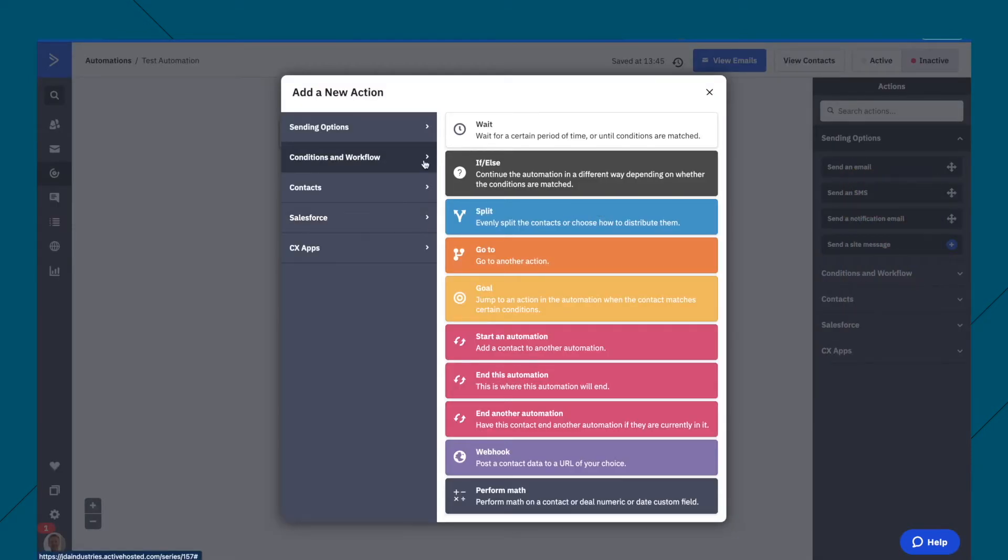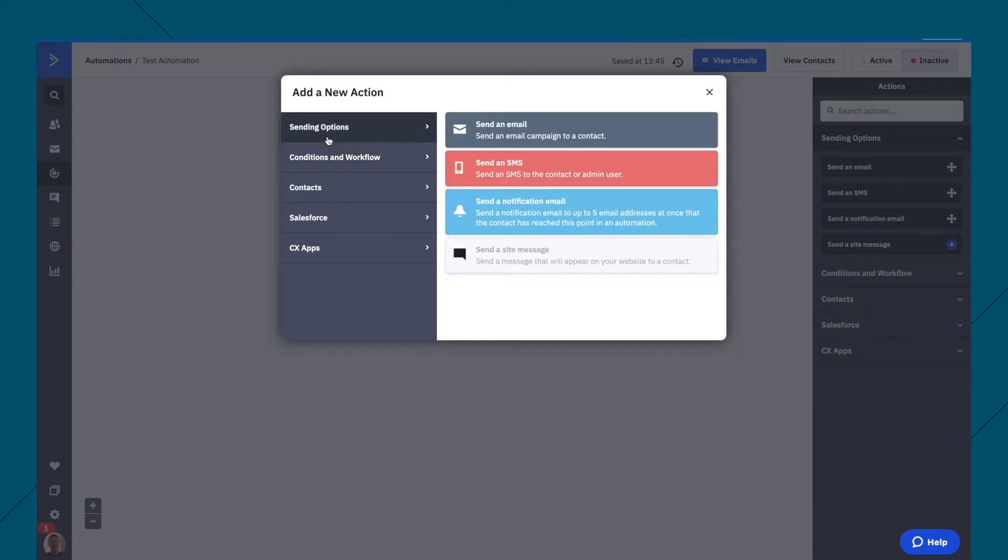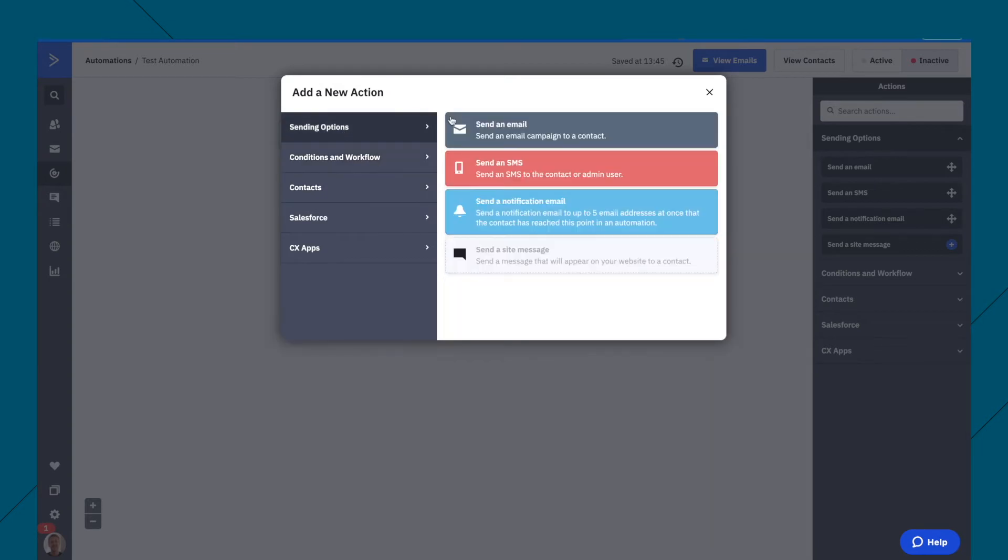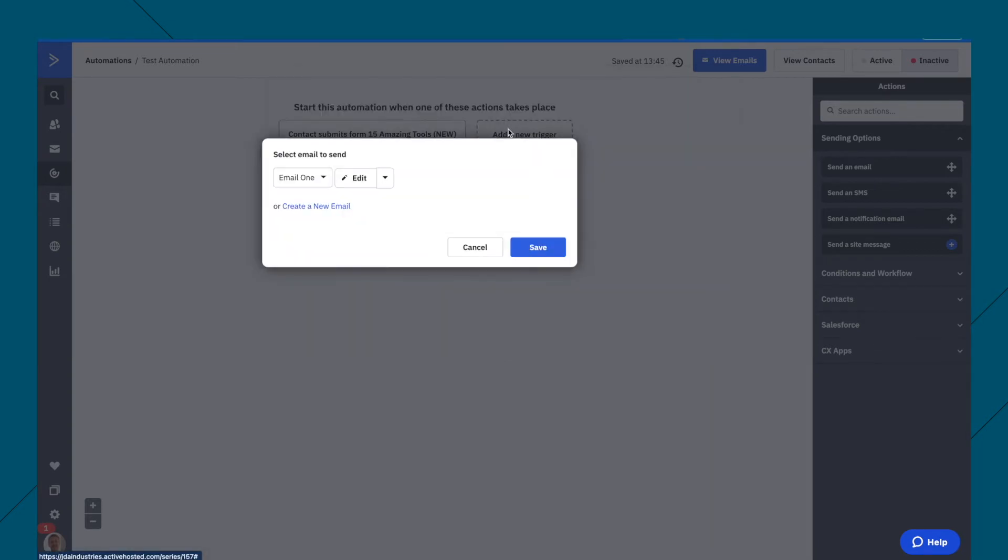So these are all the, there are a few things here. We have sending options. Most people will be sending an email. You can send an SMS if you have that plan. The other thing is we have here is conditions and workflow. So let's just say that we're going to send an email to start with.